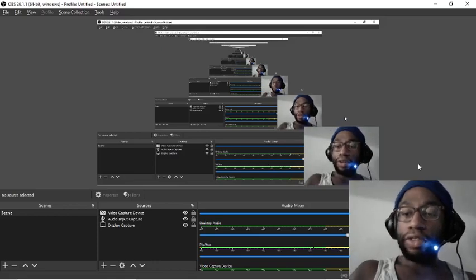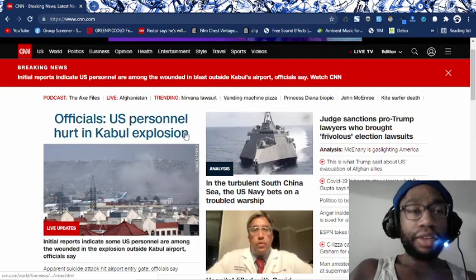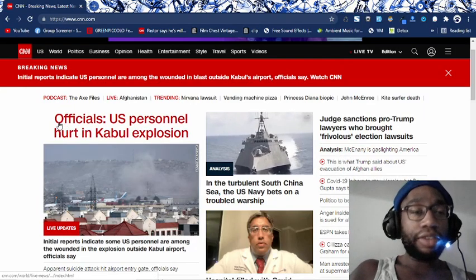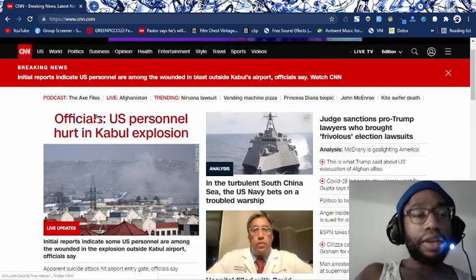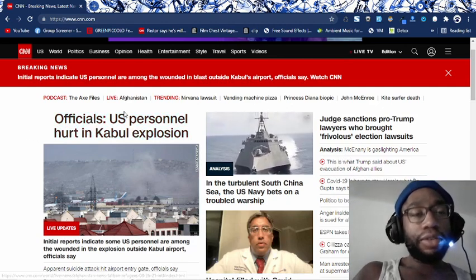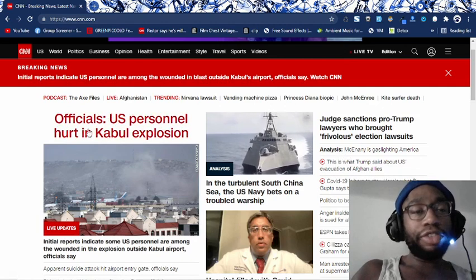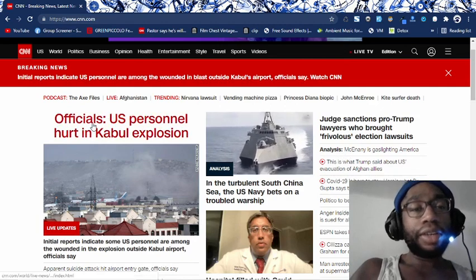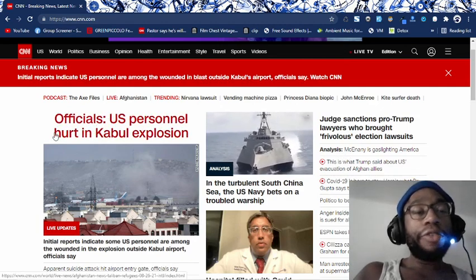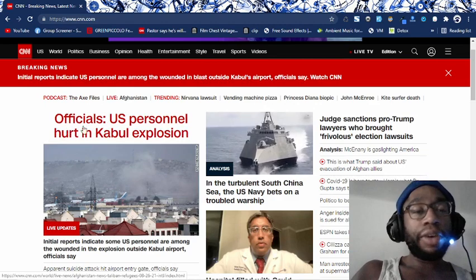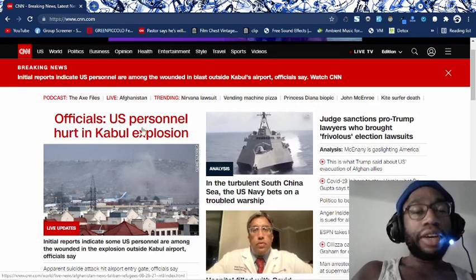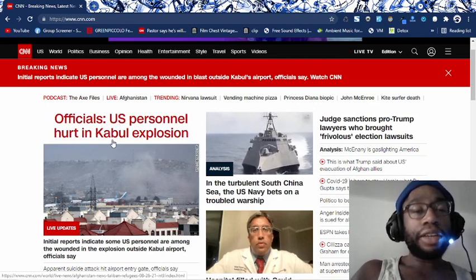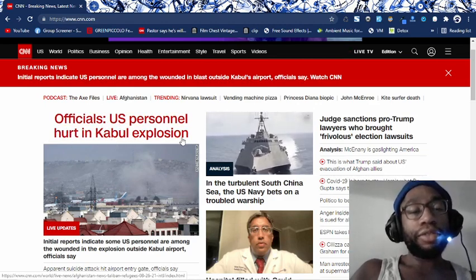What's good, it's Jagozy, Thursday, August 26, 2021. Here we have some more rituals from the Catholic Church, the Jesuit Order. From officials, and don't forget official equals 47 in Gematria. U.S. personnel hurt in Kabul explosion.